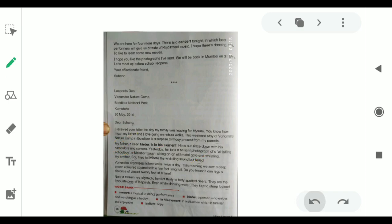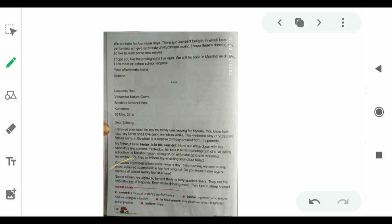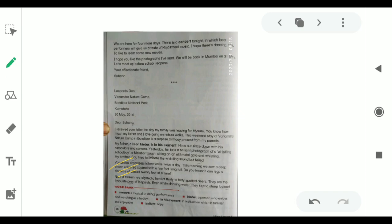His father loves birds and went out with his binoculars and camera. Yesterday, he took a brilliant photograph of a whistling schoolboy, a Malabar thrush sitting on an old metal gate and whistling. My brother Sain tried to imitate the whistling sound but failed. Van Mitra organizes nature walks twice a day. This morning we saw a deep brown colored squirrel with a two foot long tail. Van Mitra organizes nature walks twice a day. When they were on a walk, they met a brown colored squirrel with a two foot long tail.